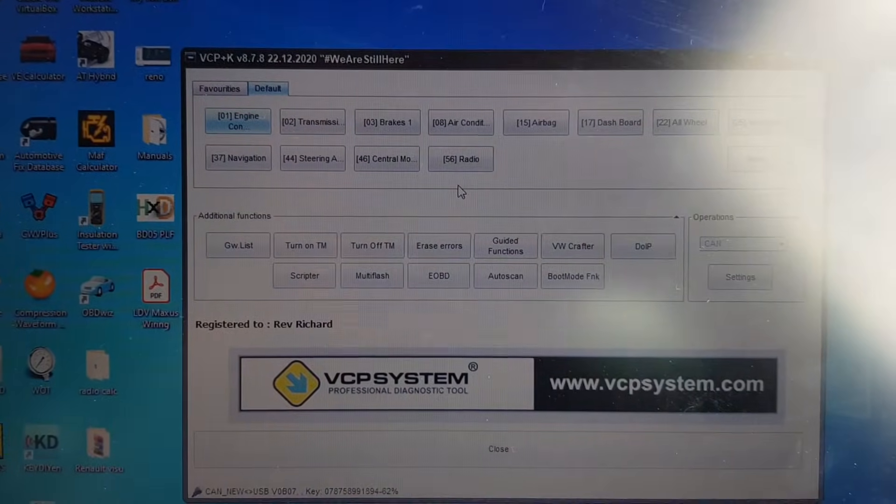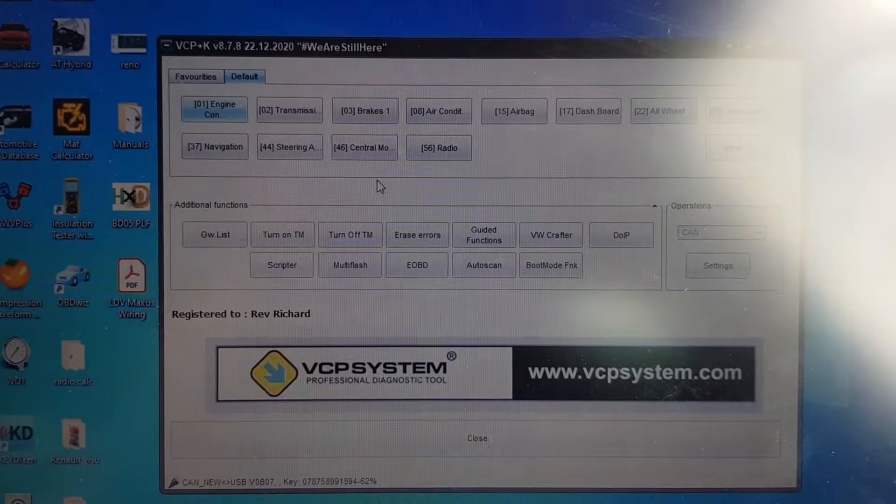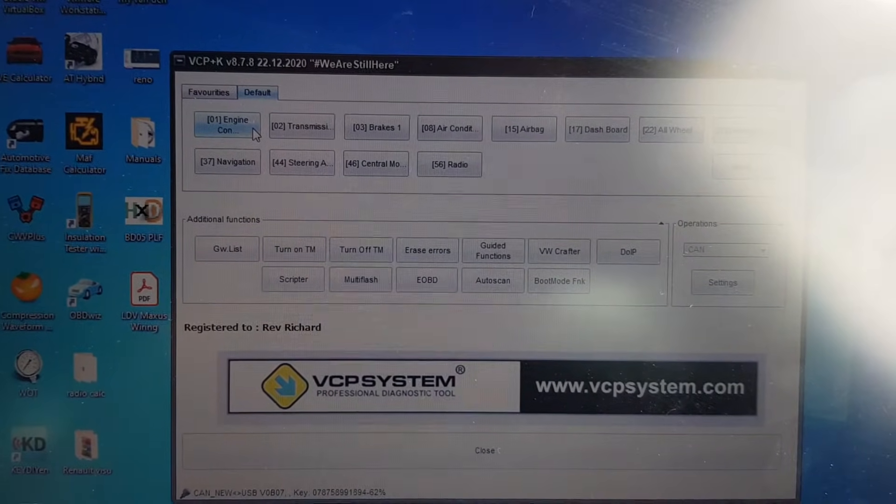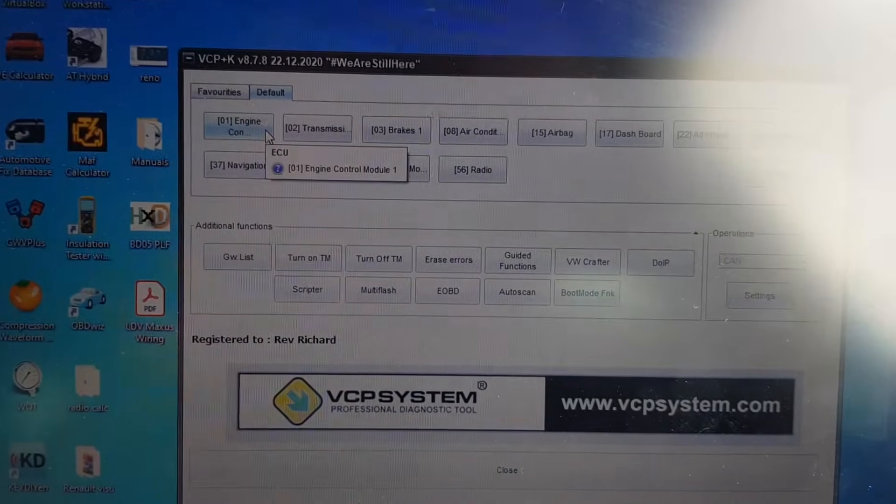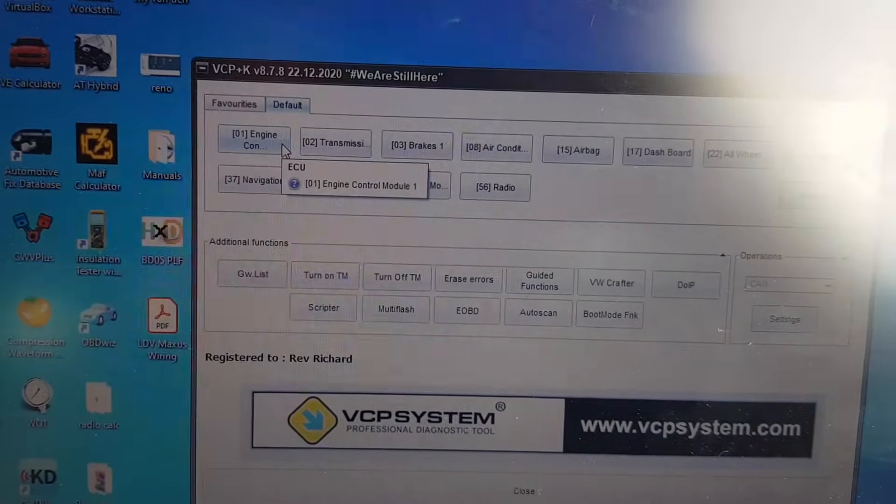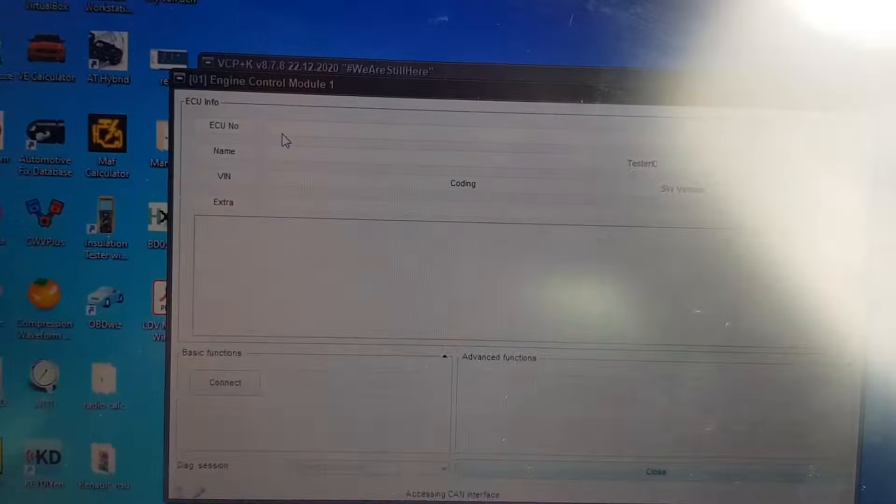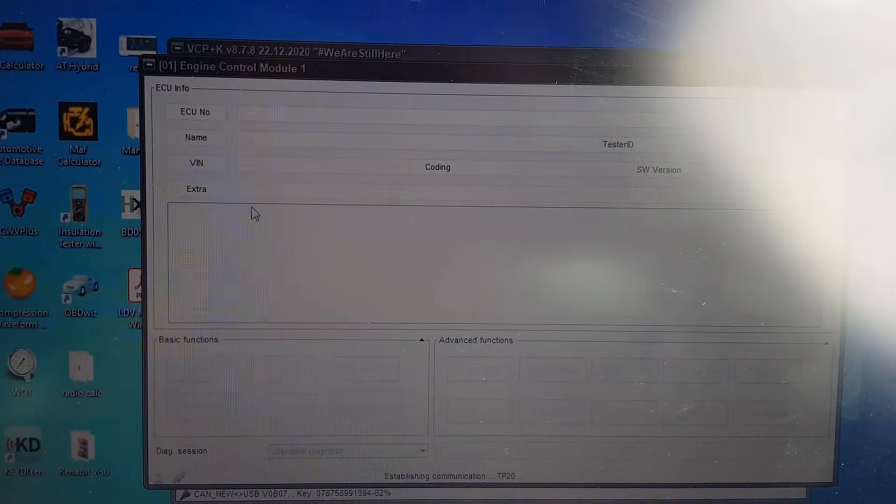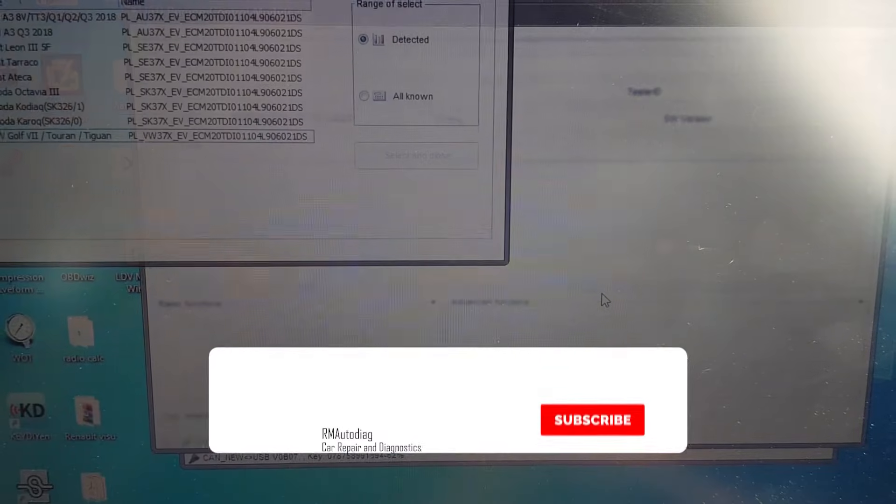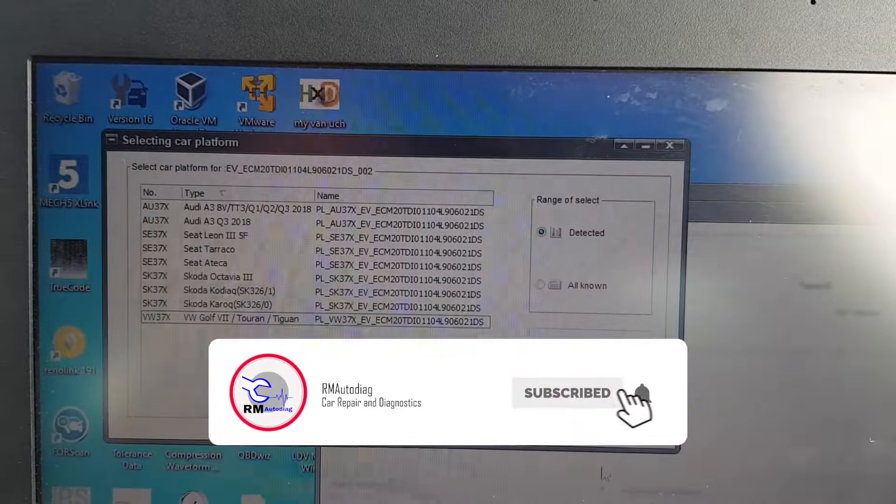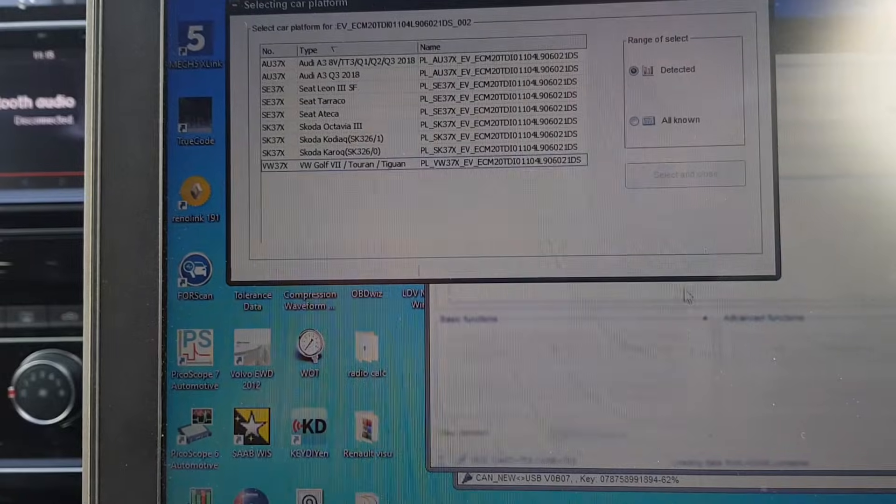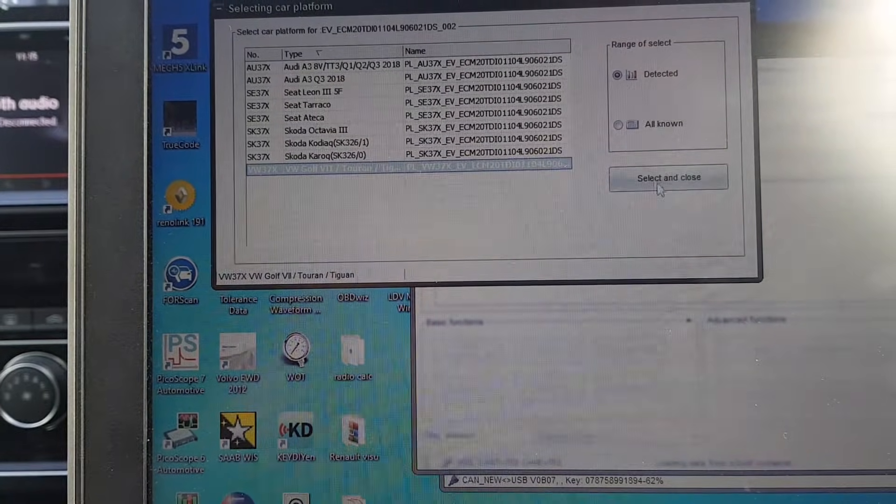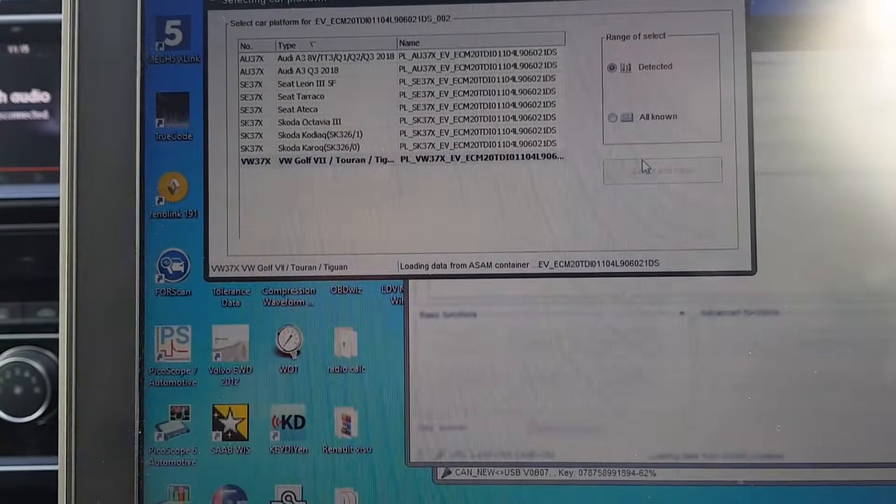So I've got Vagcan Pro up and running, so we're going to have a look at what fault codes are coming up. Apparently, if it's cleared, it does come back. It's something to do with a heater pump, so let this do its thing, and we've got a selection, the other Mark 7.